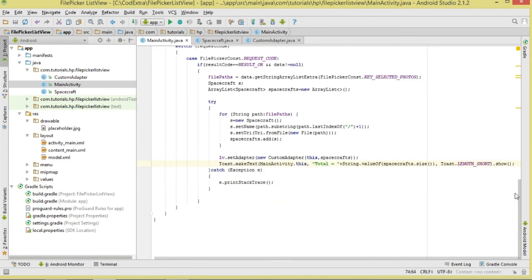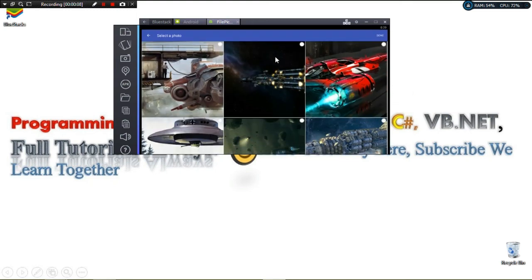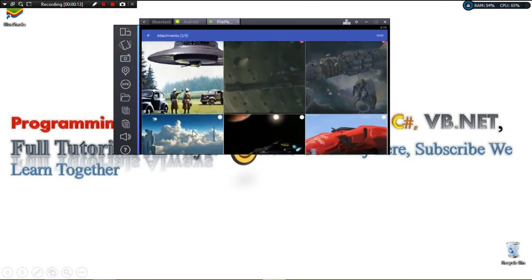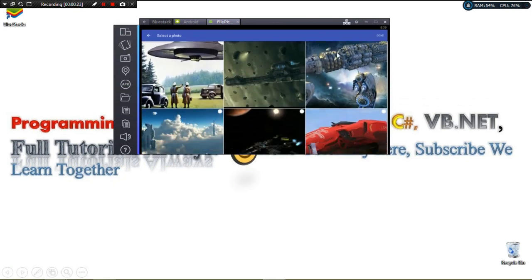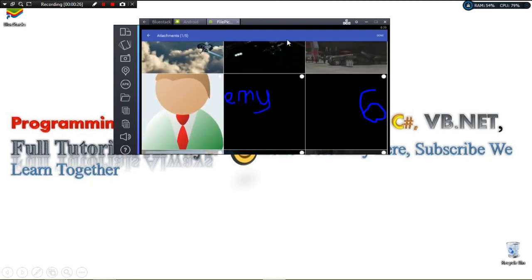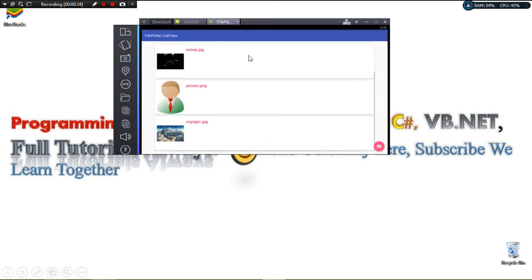Let's run the project. You can see the empty list — clicking the FAB opens the picker activity. Selecting three images and clicking Done shows them in the list. To replace them, pick different images; selecting four and clicking Done replaces the list. That's it! Hope you enjoyed it — please hit the like button, share the video, and subscribe so you don't miss future Android tutorials.